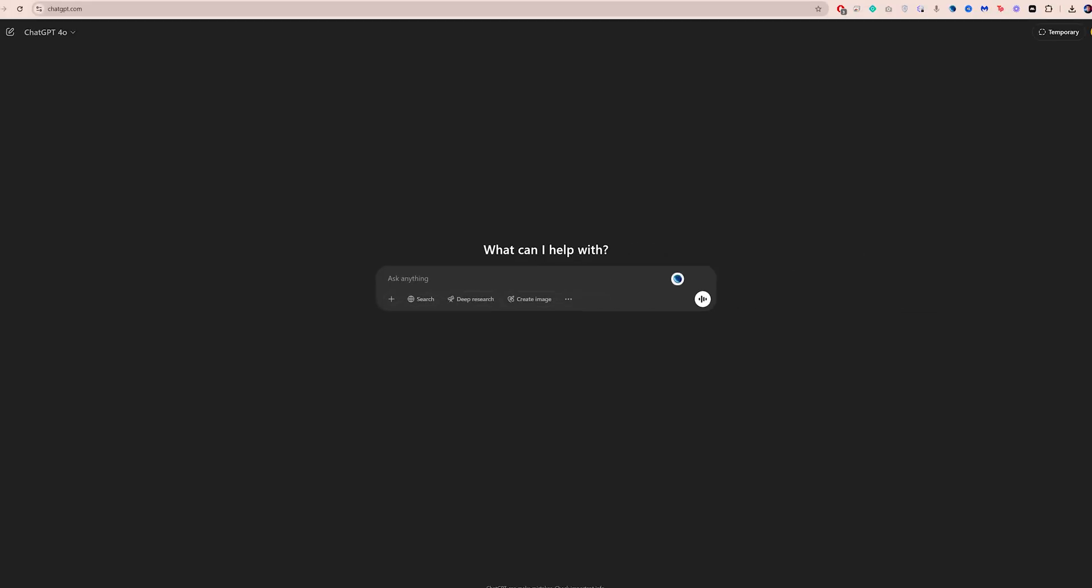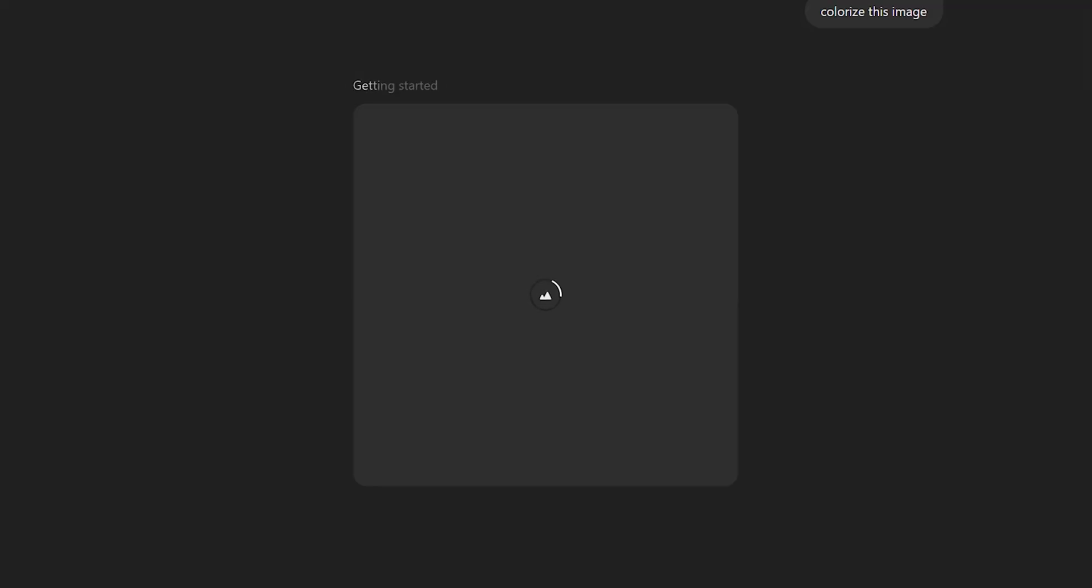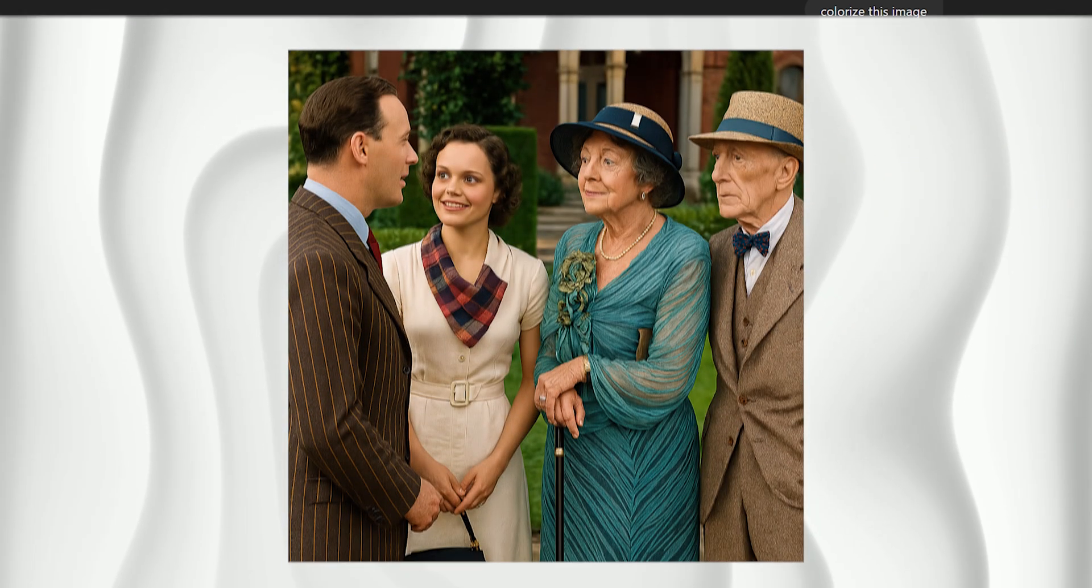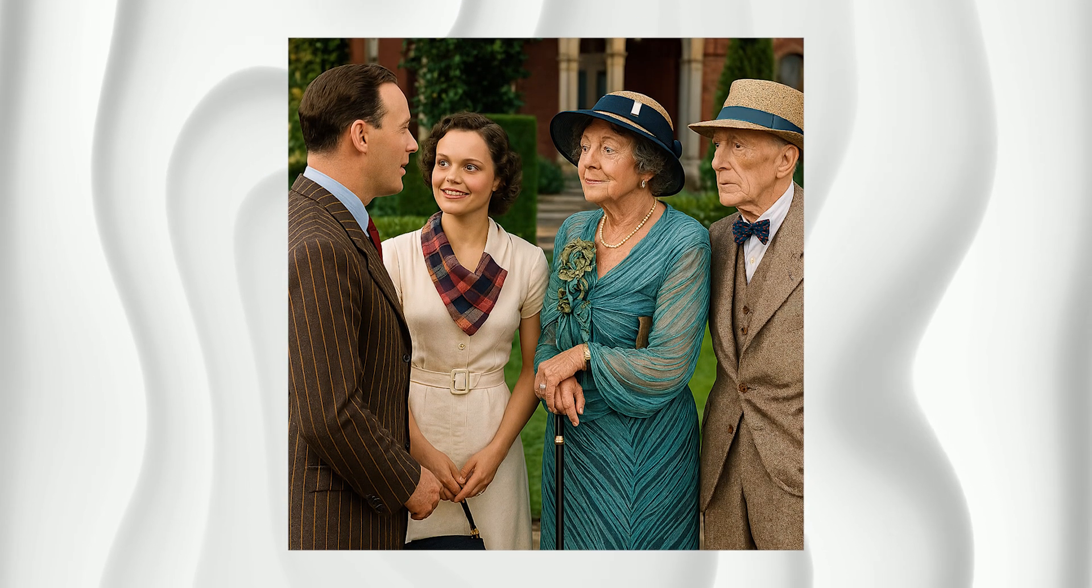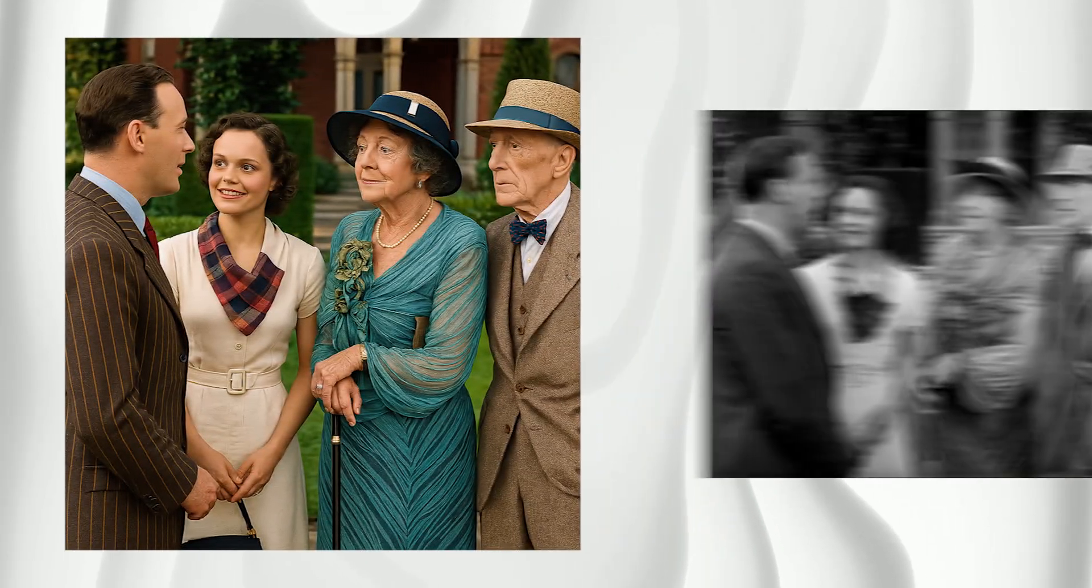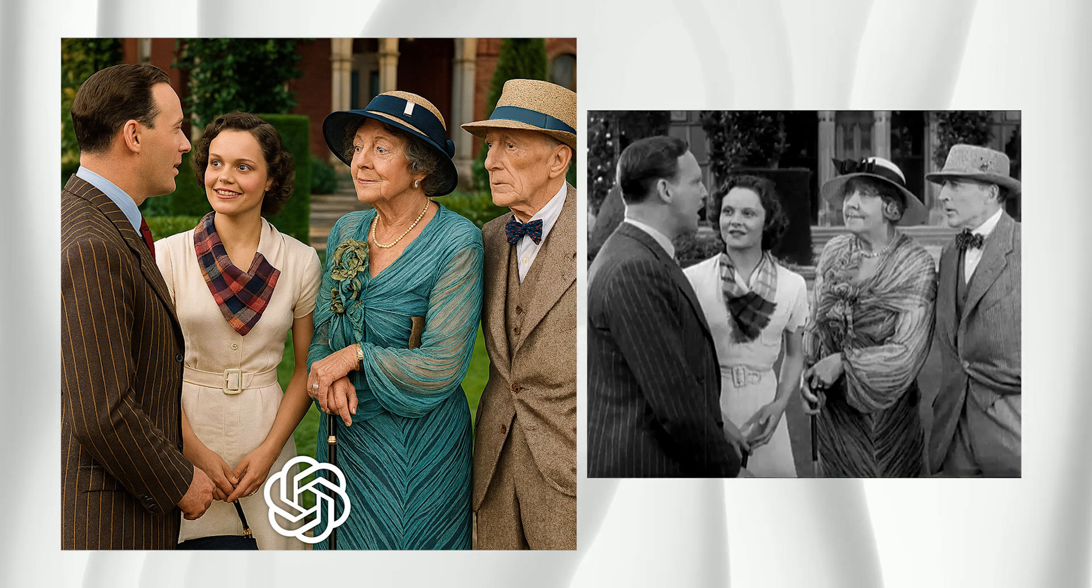Another tool you can use to colorize your reference frame is ChatGPT. Just upload your image and type colorize this image, then hit enter. Give it a few seconds and you should get a colorized version of your frame. Now, obviously, it's not going to be a perfect match. The characters and clothing might look a bit different.